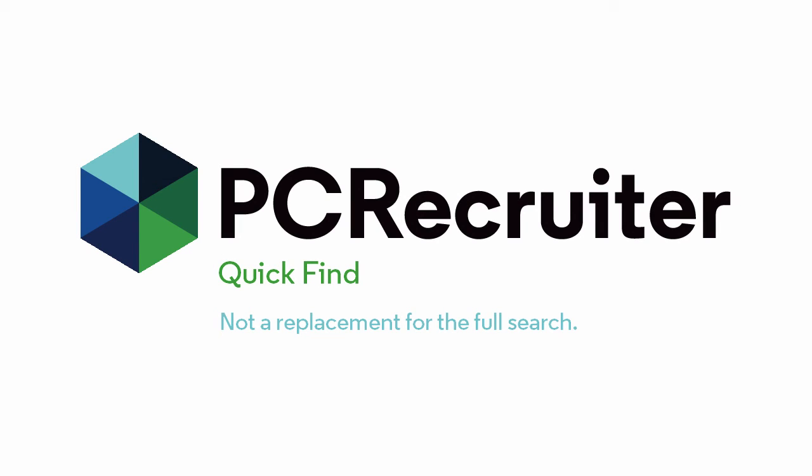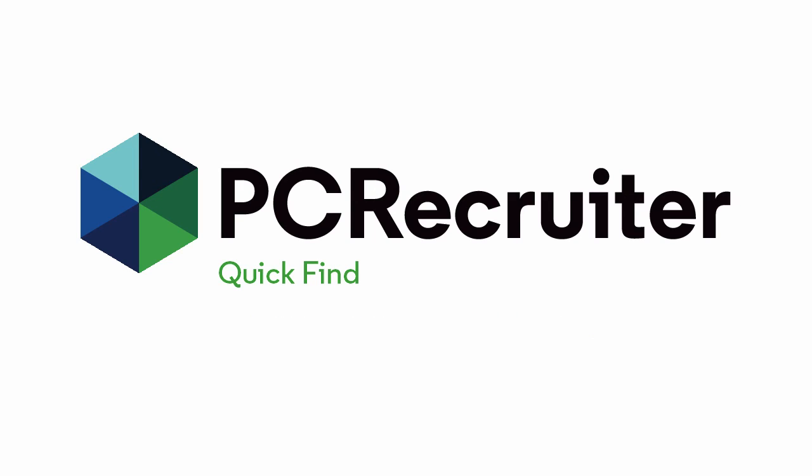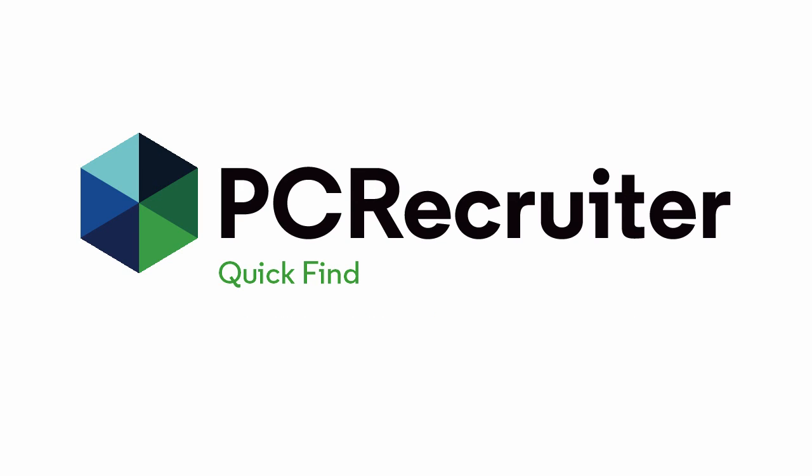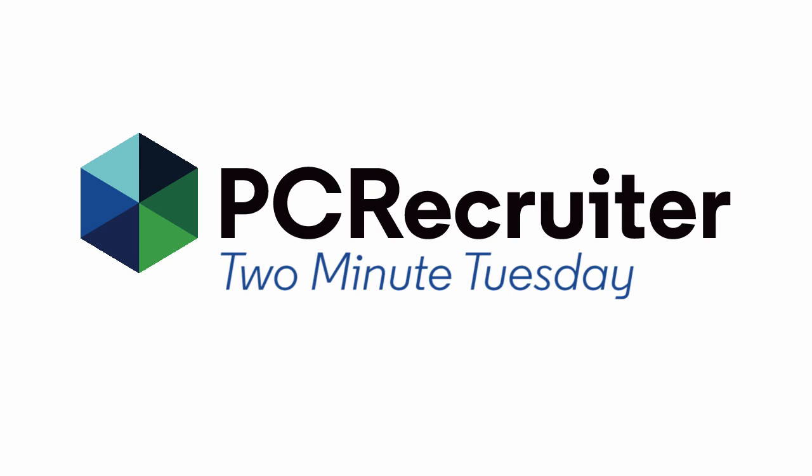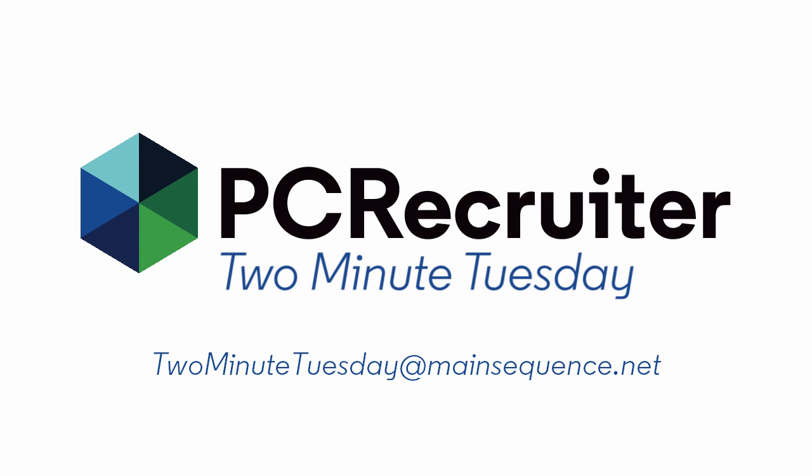But if you need to find a record you've touched recently and do something with it in a snap, the Quick Find can be a great shortcut. For more Two Minute Tuesdays, subscribe to this YouTube channel and watch our social networks or your PCR login screen. If you have any suggestions for future episodes, send an email to twominutetuesday at mainsequence.net.